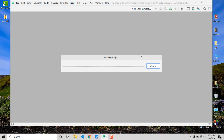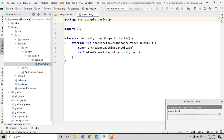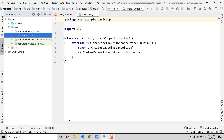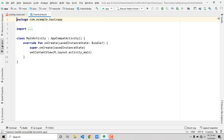You have to wait for some time until the process has finished. Once everything is done, I want to take you through the basic structure of Android Studio.